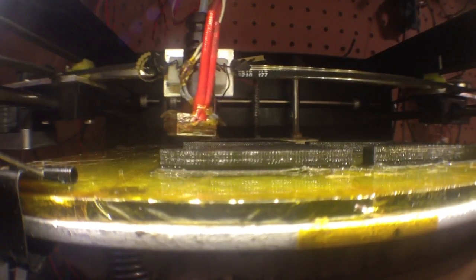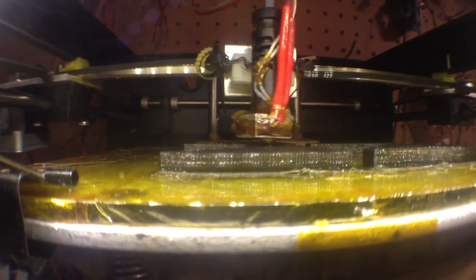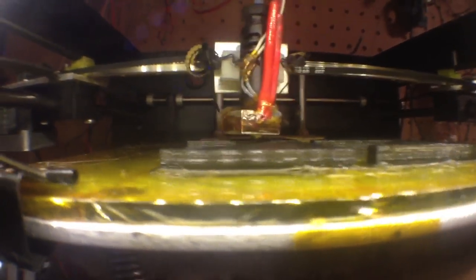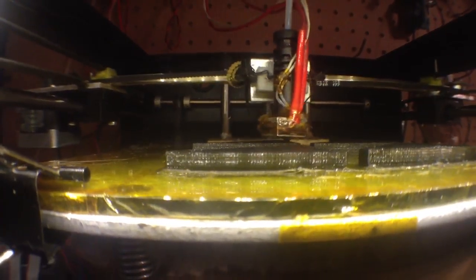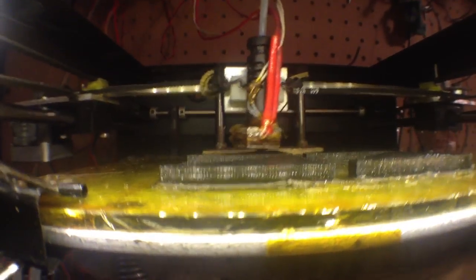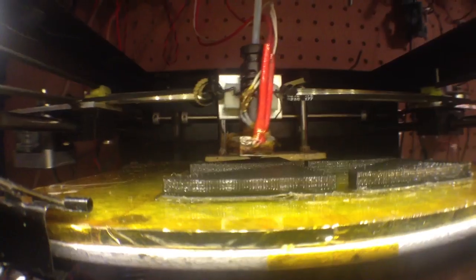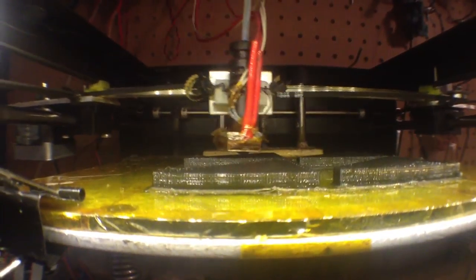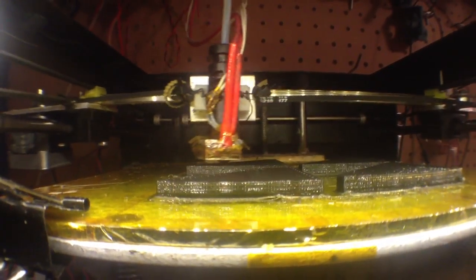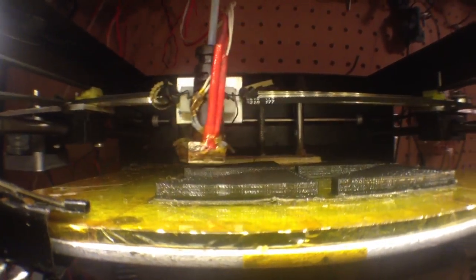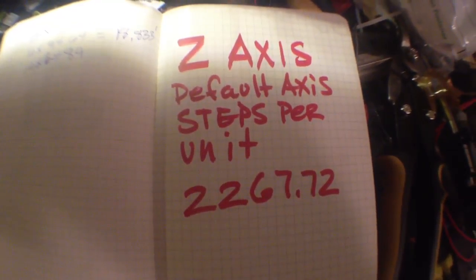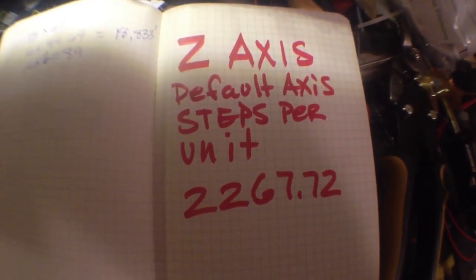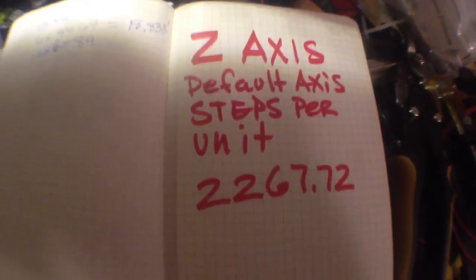I think it's set to 2268 steps per unit when it should be set to 2267.72. Also, when you set your layer height in your slicing program, you're going to want to double check what the best step is. Let me show you real quick.